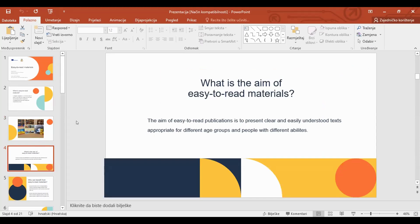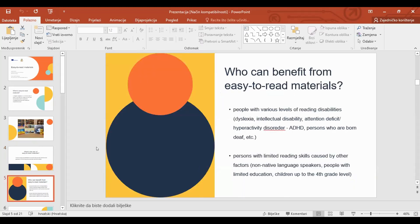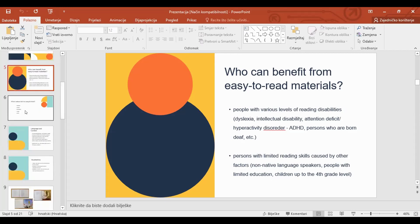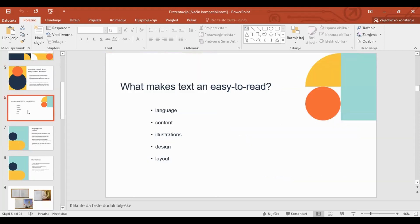What is the aim of easy-to-read materials? The aim of easy-to-read publication is to present clear and easily understood texts appropriate for different age groups and people with different abilities. Benefits can be seen in people with various levels of reading disabilities caused by dyslexia, intellectual disabilities, or attention deficit, for example. Also people with limited reading skills caused by other factors, like non-native language speakers, people with limited education, or children up to the fourth grade level.